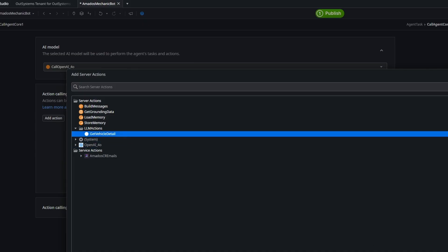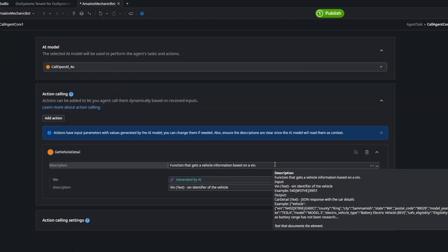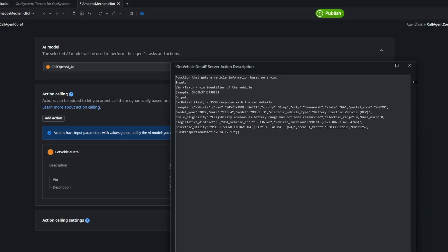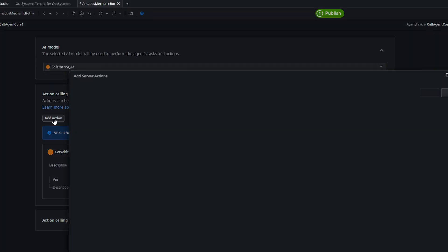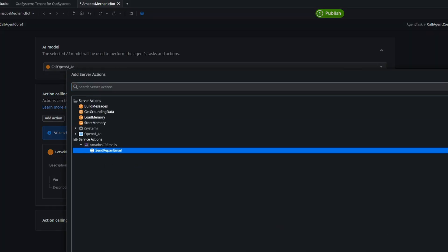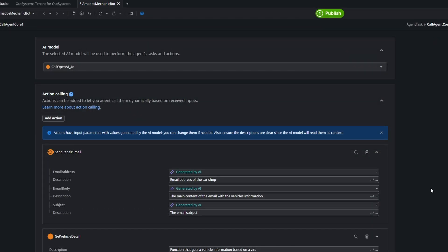You can see that automatically the descriptions we already defined are populated here, so the job is done for us, and the input is being generated by AI. We also add the Send Email action — all the descriptions are populated the same way, and we're good to go.